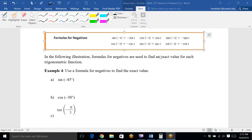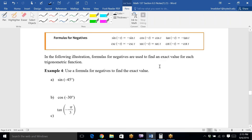This is 6.4 continued, part two. We're going to look at a formula and then graph the tangent function. There are still two examples left — example five and six — we'll do in class first thing on Tuesday, but this one's a pretty easy one so we're just going to go ahead and get this one over with.